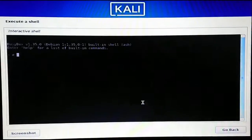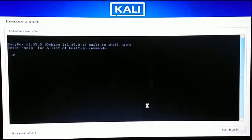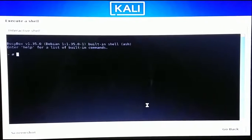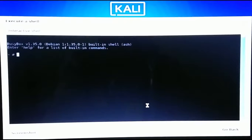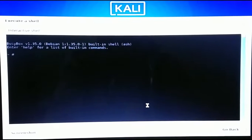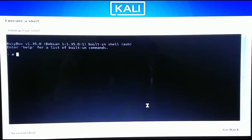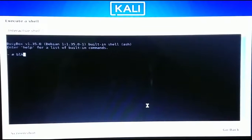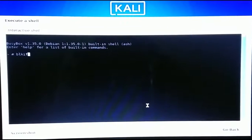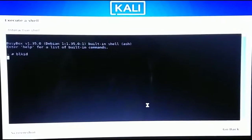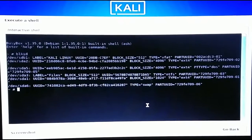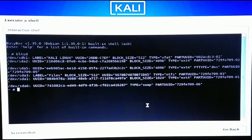Now we are in the shell and there are a few commands we need to run to solve this issue. The first command is 'blkid' — hit Enter and it should list all the drives.